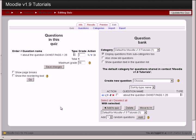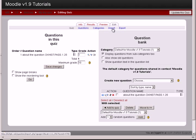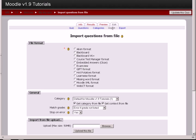A different way of doing that is using one of the simplest import methods that I know of, and that's called the Aiken Format. To use this format, we select Import, and it allows us to import multiple questions at one time into Moodle.